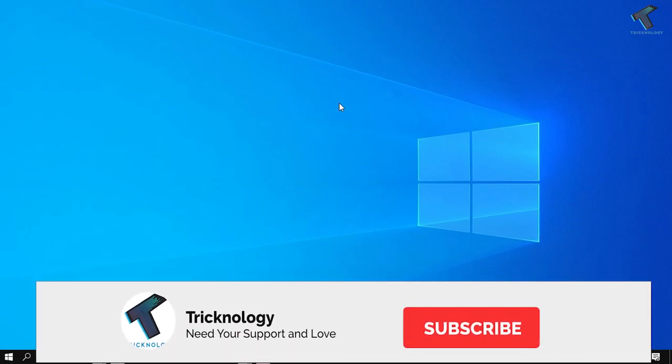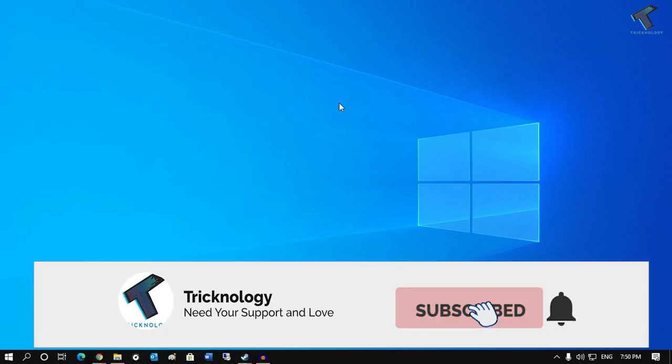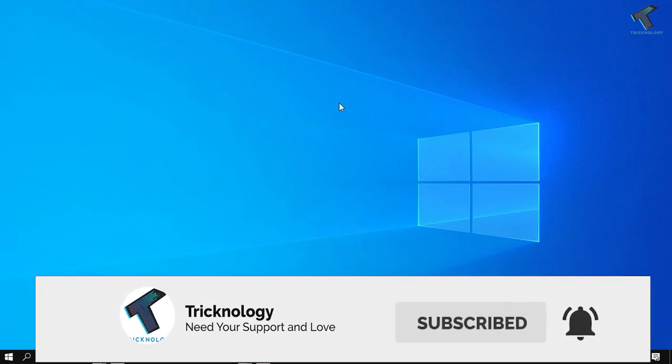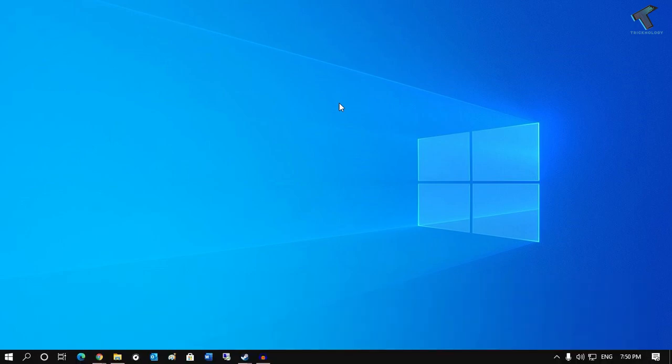Hey guys, welcome back to the channel Technology. Today in this video I'm going to show you how to check user account expired date in your Windows 10 computer, or if you are under Windows Server, you can also try this method.